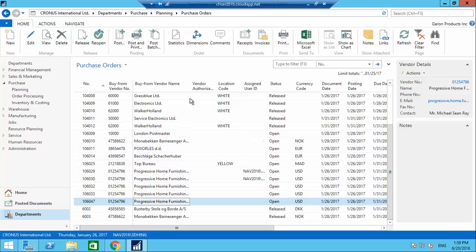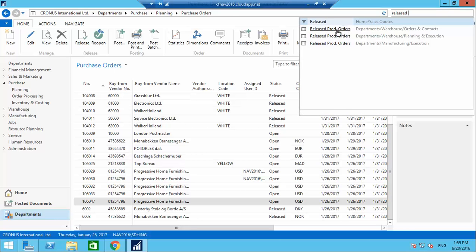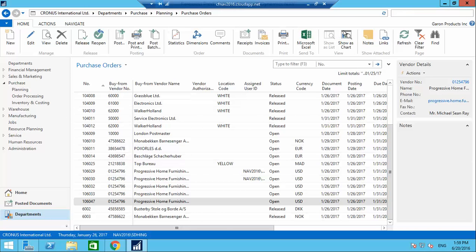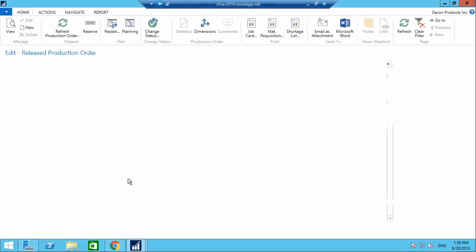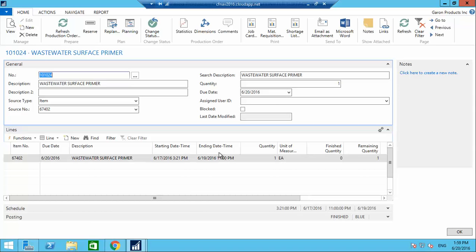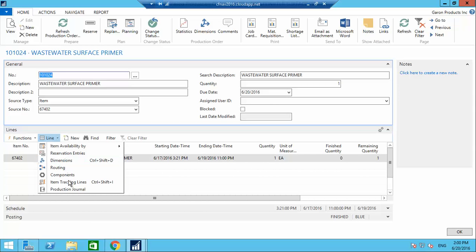Both purchase orders are now posted. Going back to our production order in Released Production Orders — 101024 — opening it, and now we'll go to the Production Journal.